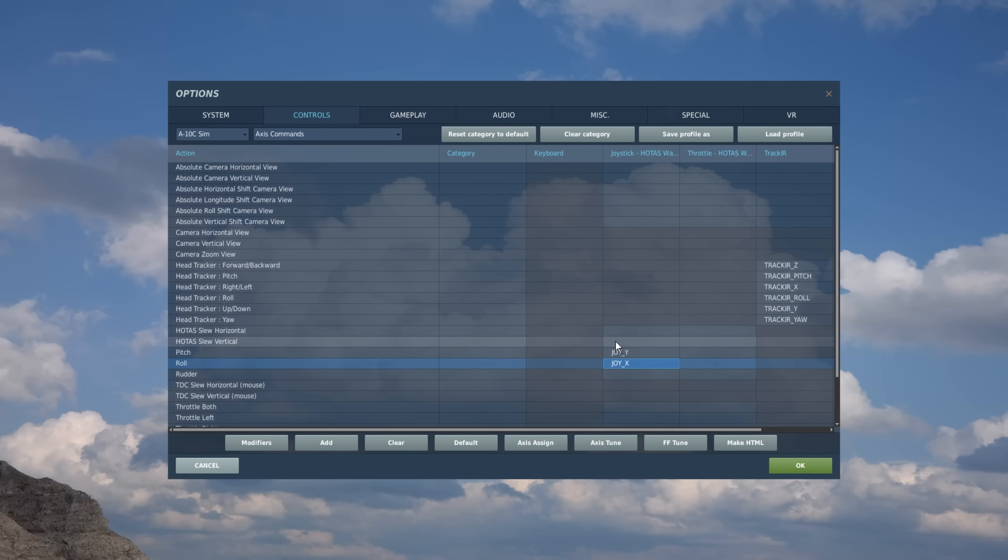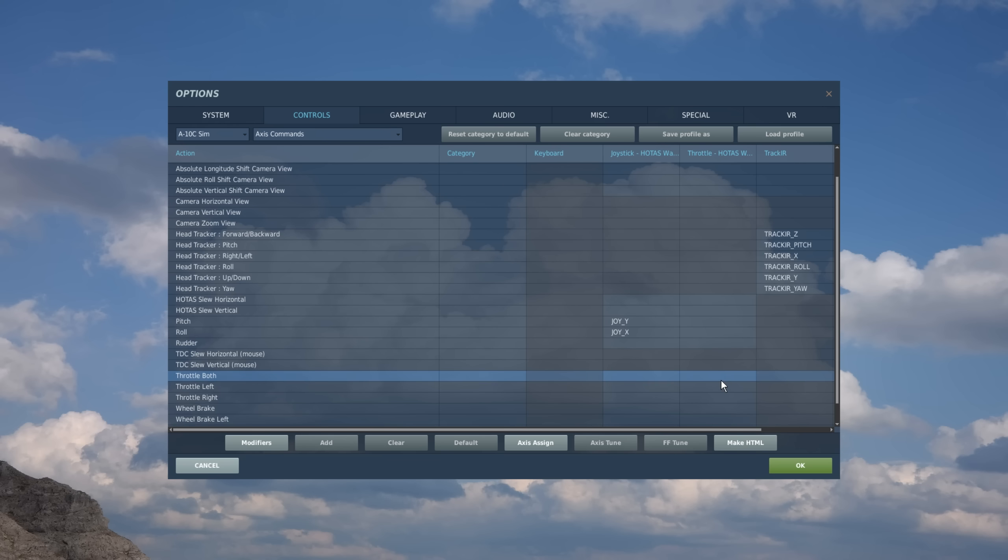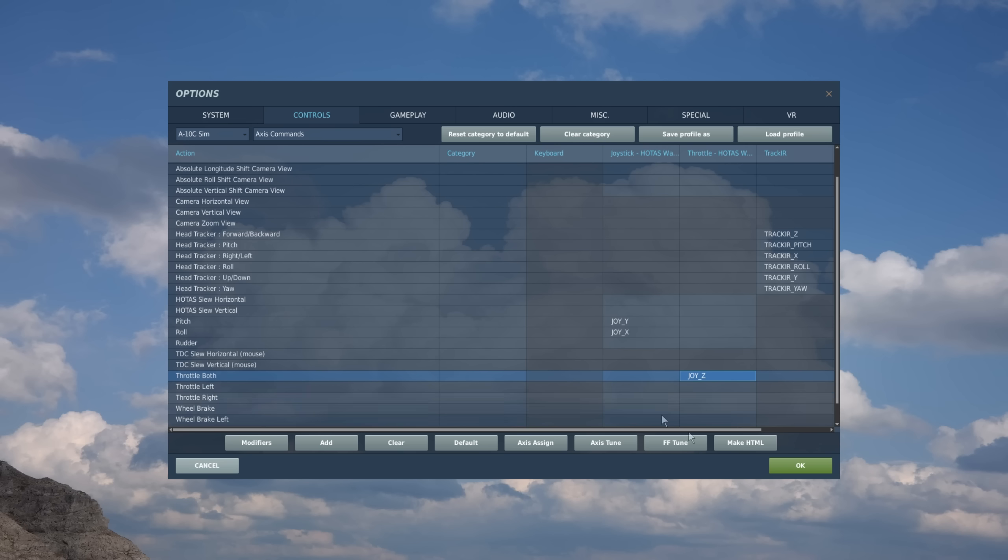And I'll do now finally this for the throttle. So here's my action. Now I'm going to follow it over to the throttle column, find that cell, double click on it, physically move my throttle forward and back and recognized it as joystick Z on the throttle and hit OK.